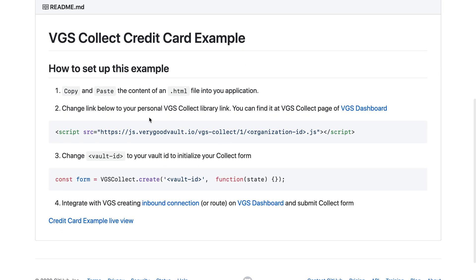You'll notice these links, the script and the vault ID are provided within your dashboard, so definitely replace the script and the vault ID.